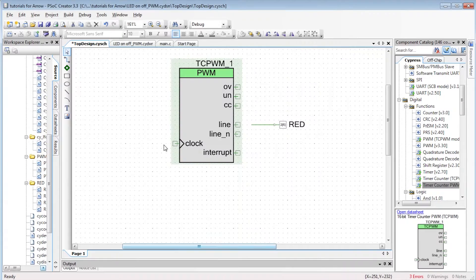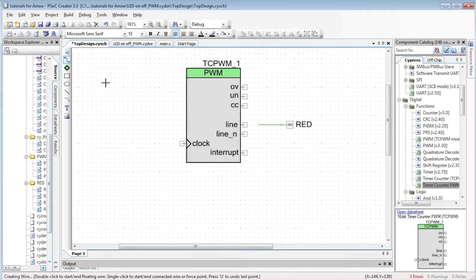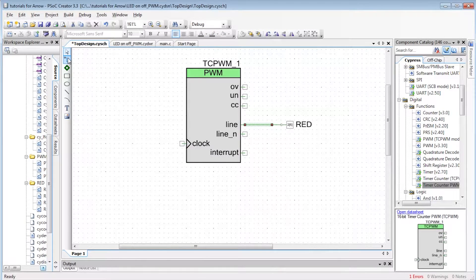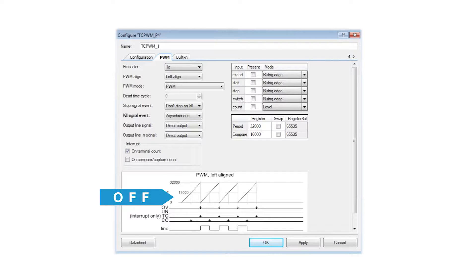The line output of the TC PWM component is connected to the red LED. The LED is off when the counter value is between 0 and compare value. And the LED is on when the counter is between compare and period values. Let's call the TC PWM component PWM.